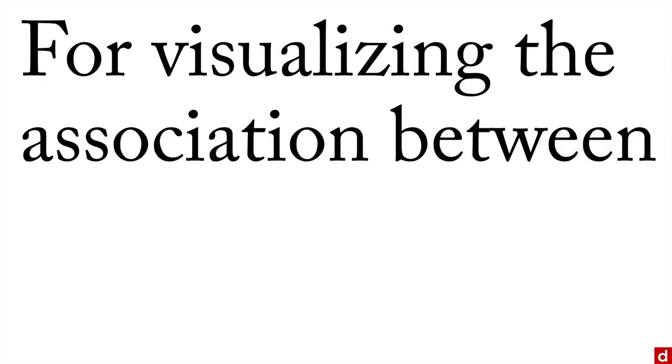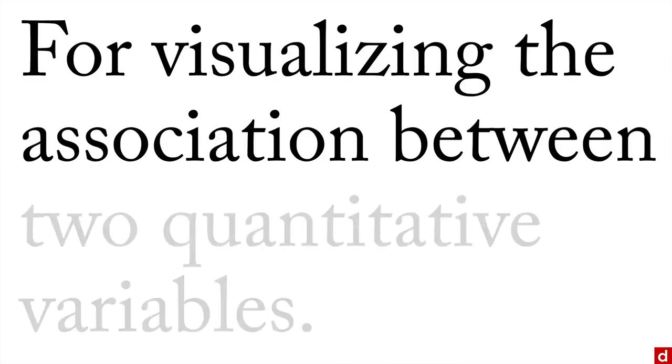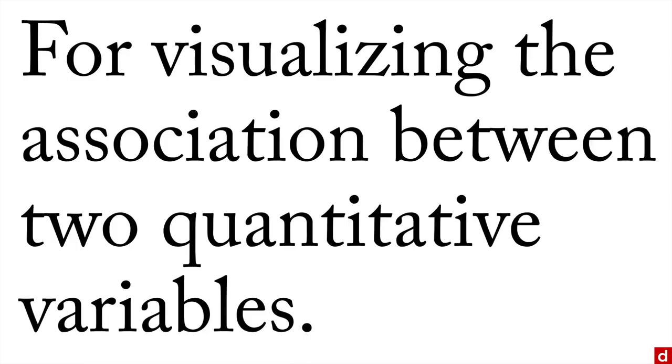Scatterplots are a great way of visualizing the association between two quantitative variables. When you make a scatterplot, there are some things you should look for.